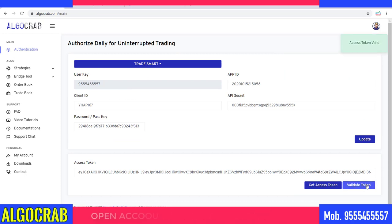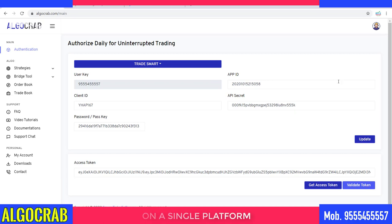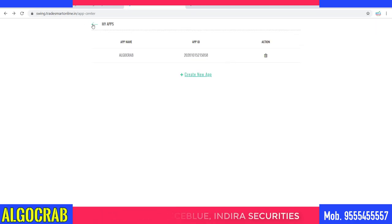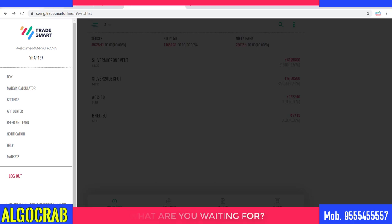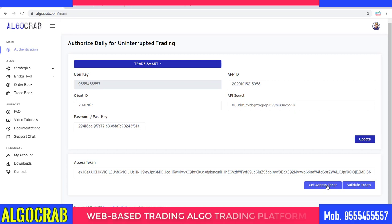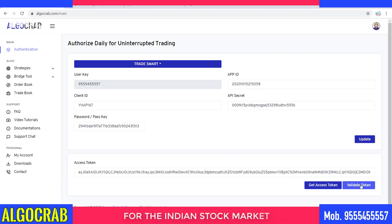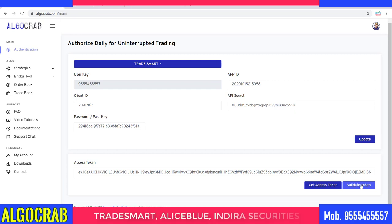I go to the authentication part, click Validate Token, and I get the message 'Access Token Valid' — meaning my access token is validated and I can trade without any interruption. This is the main step to follow every day. We don't need to get the app details every day since we've already created it. Each day we just need to click 'Get Access Token' and then 'Validate Token' before the market starts. If you get 'Token is Valid', your token is working fine.